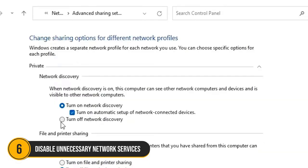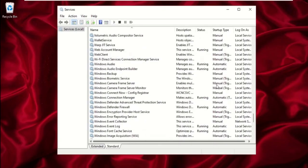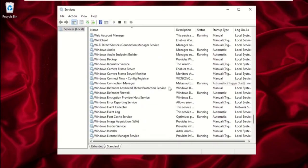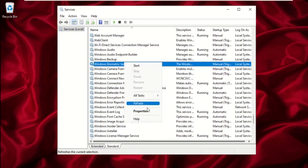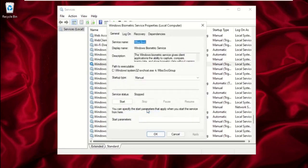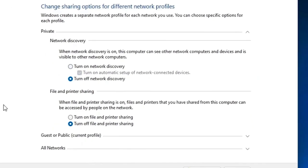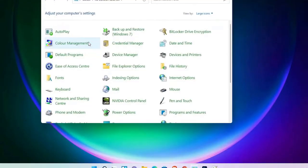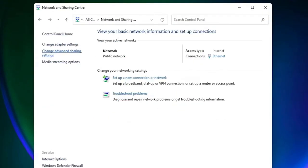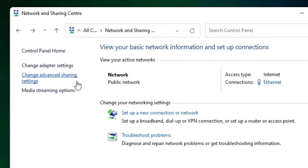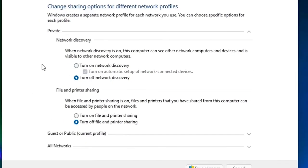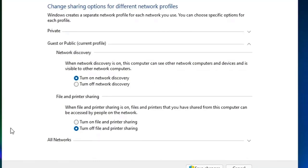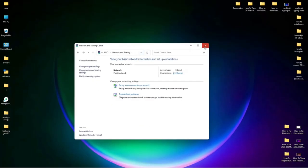Number 6. Disable unnecessary network services. To minimize security risks, disable network services you don't use. This includes file and printer sharing, if you don't need them. Go to control panel, then network and sharing center and click on change advanced sharing settings. Turn off network discovery, file and printer sharing, and public folder sharing, if they're not necessary for your setup. This reduces the number of entry points for potential attackers.